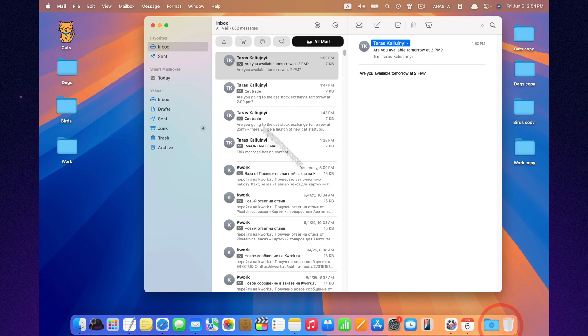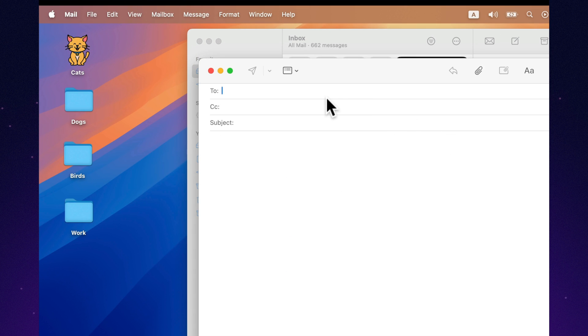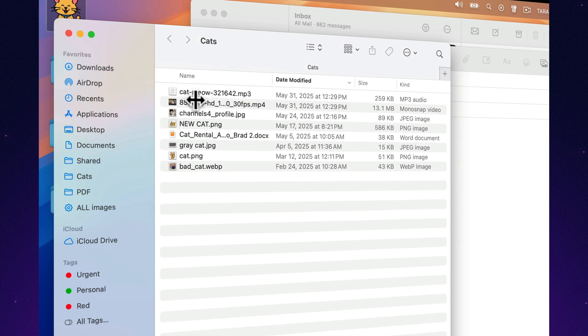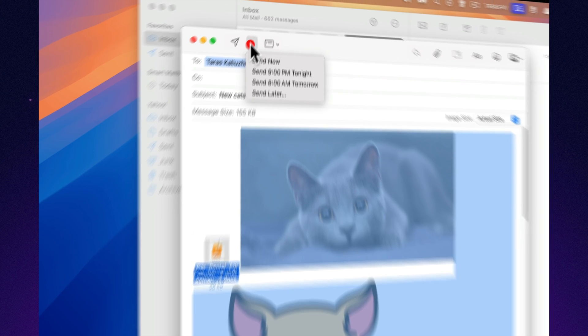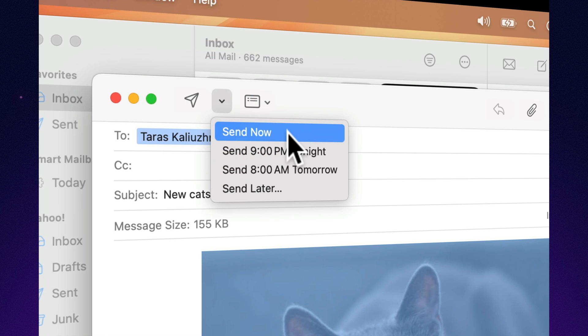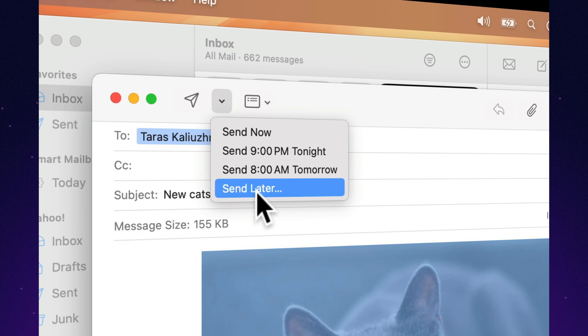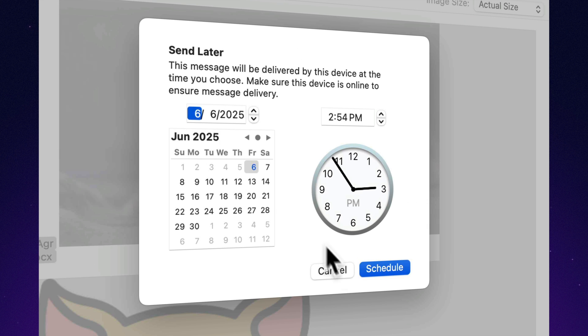Sometimes you don't want your email to send right away. With Apple Mail, you can schedule it to go out later at the exact time you choose. Perfect for sending messages across time zones or just spacing things out. Write it now, send it tomorrow, automatically.